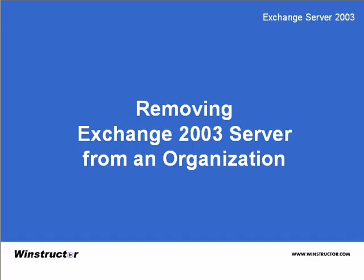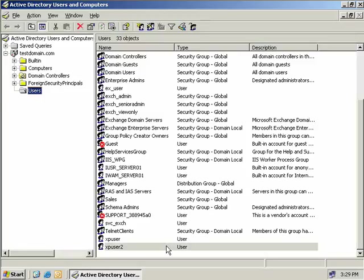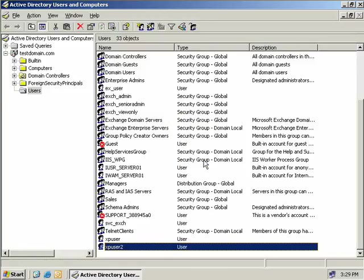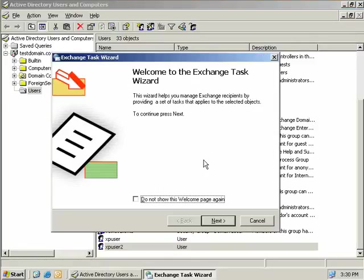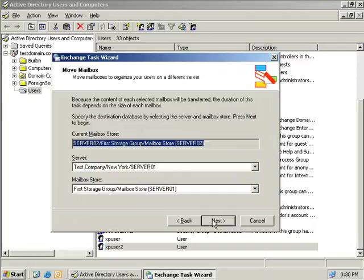Firstly, if there are any existing mailboxes on the server, you must remove them first or migrate them to a different Exchange server. To move a user's mailbox, we can simply open up Active Directory Users and Computers. We'll right-click on the user and select Exchange Tasks, which brings up the Exchange Task Wizard. We'll choose Next and then choose the option to move a mailbox, then choose Next.